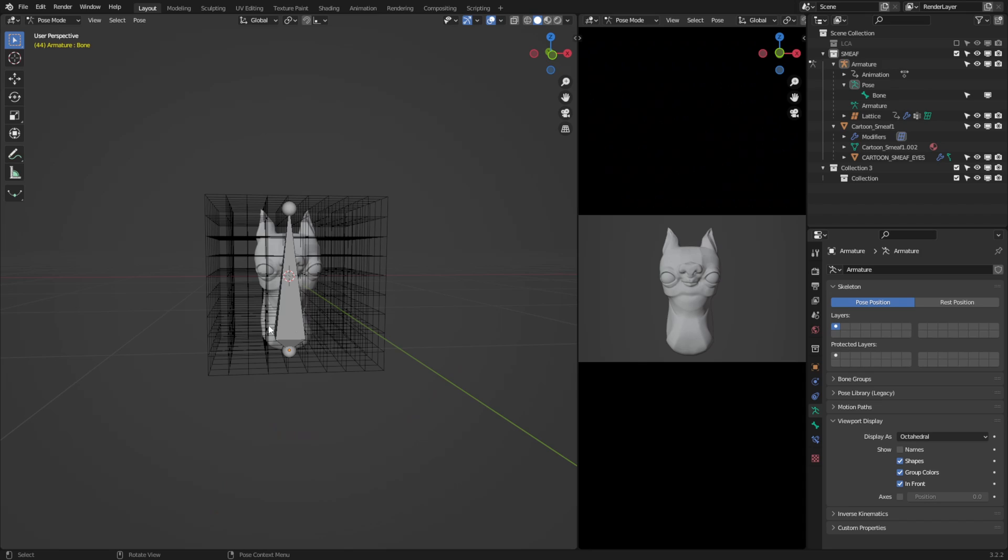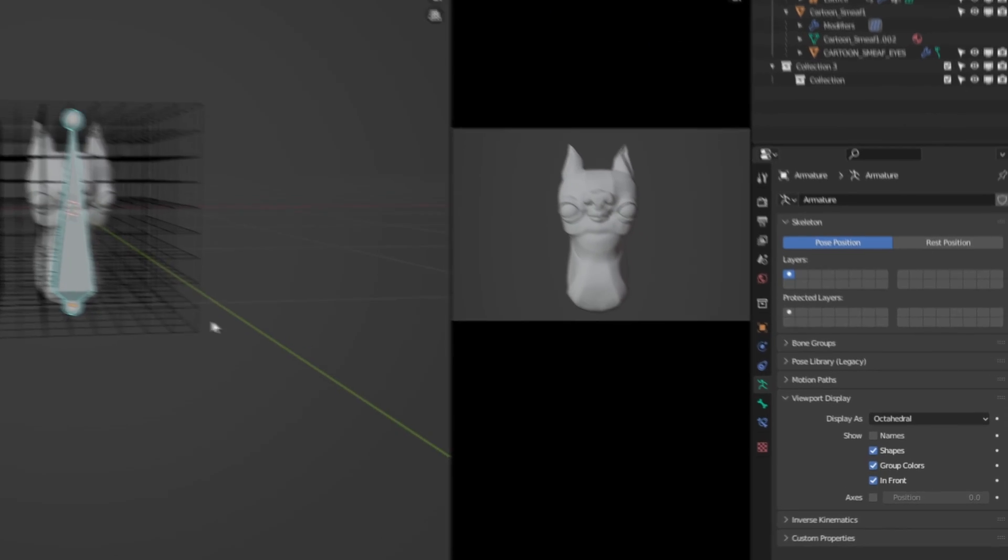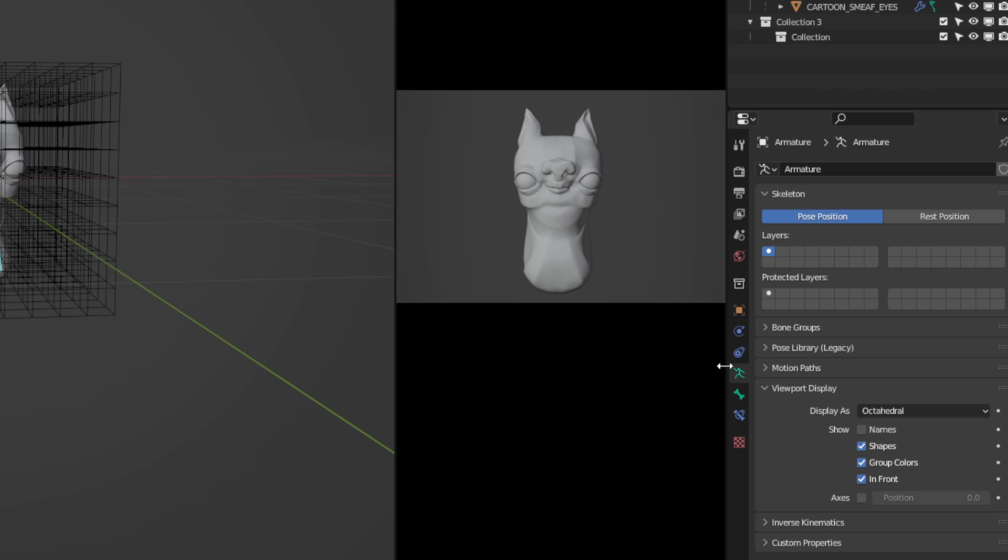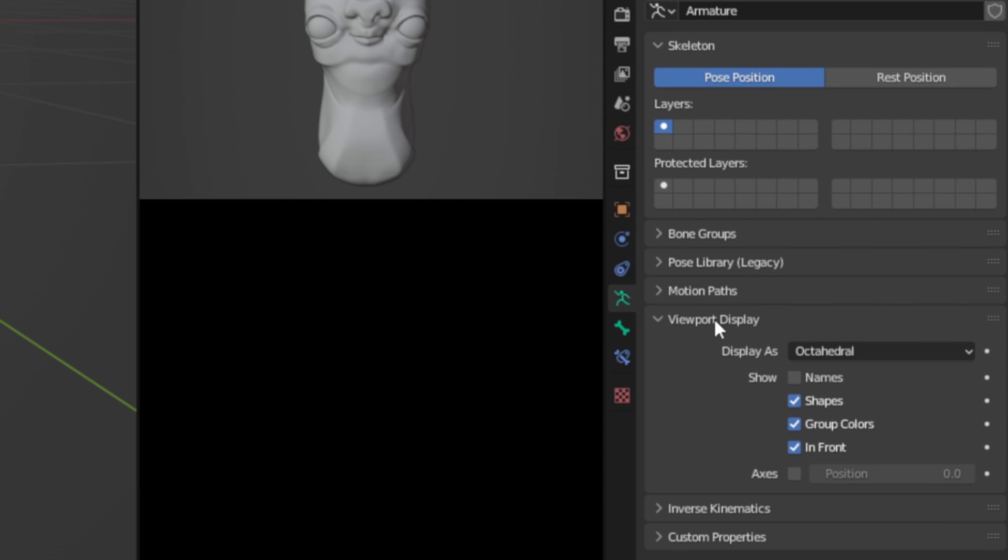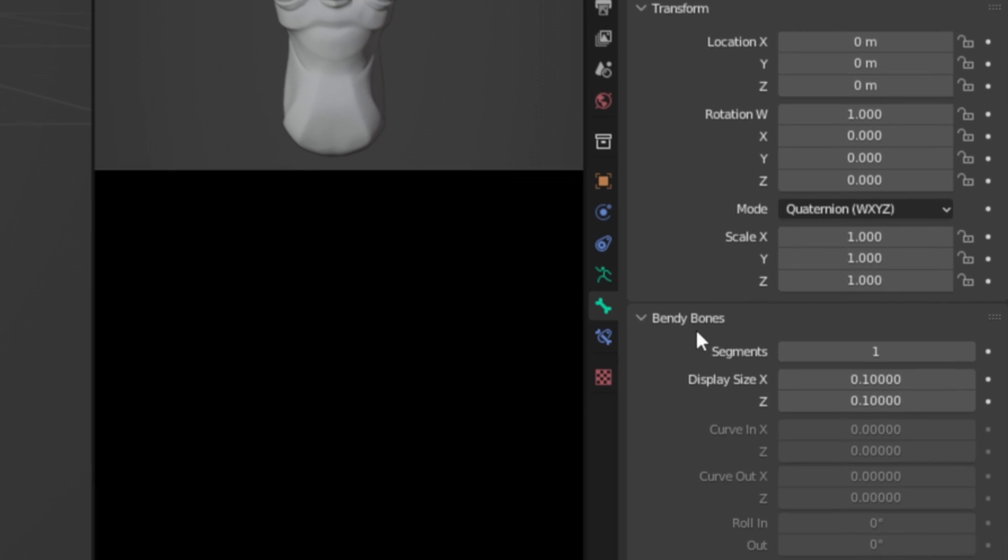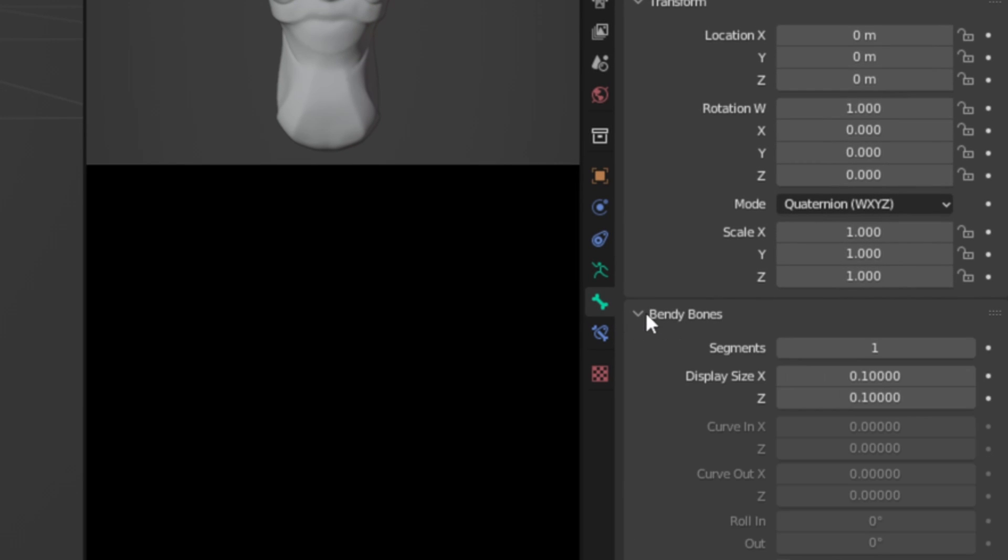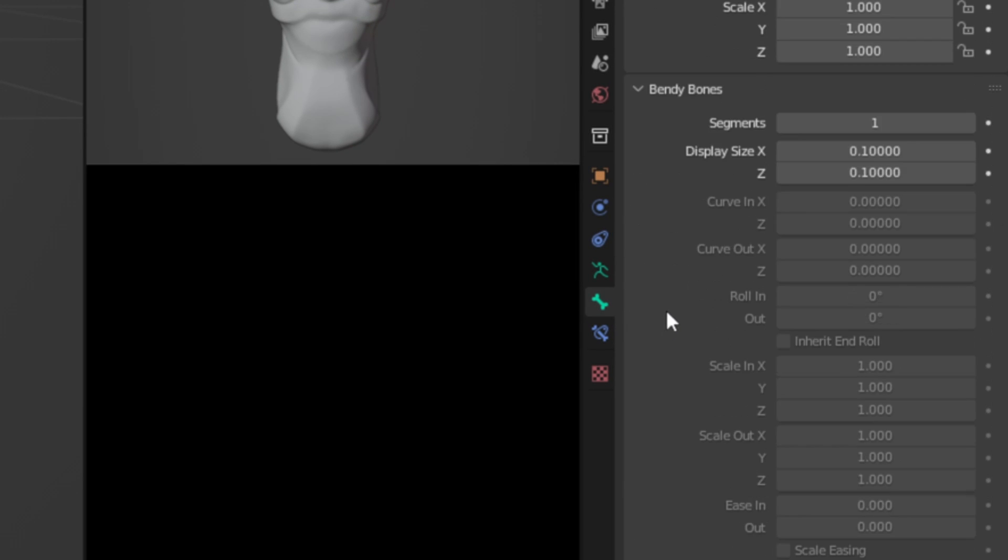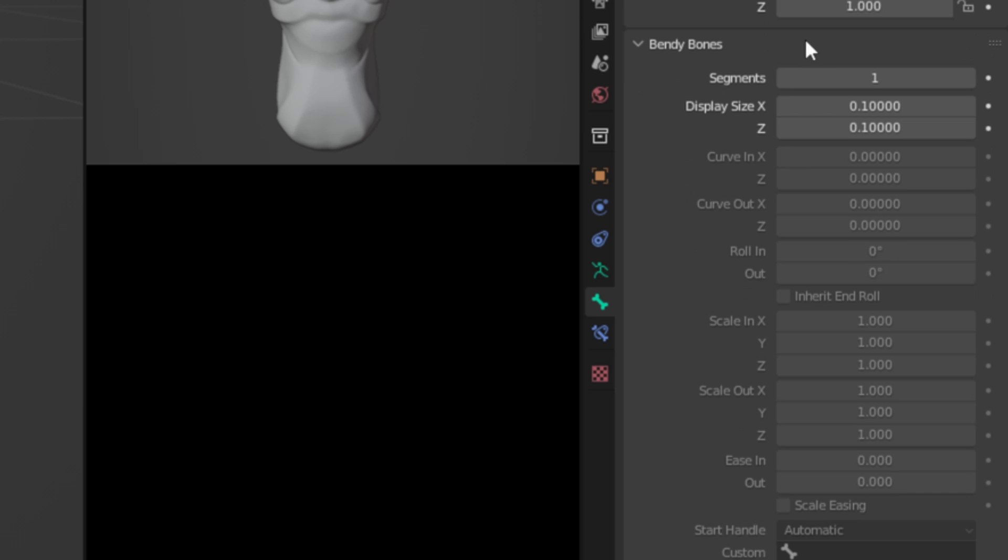Now that we have all that complex stuff out the way, we're going to alter our current bone setup to start implementing some really cool squash and stretch effects. With your bone selected, we're going to come down here to the object properties, and transform the viewport display from octahedral to bendy bone. So now let's jump into the bone properties menu, and in the bendy bones drop down, I'll increase the segments here to something like 15.